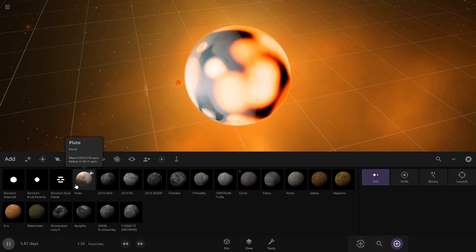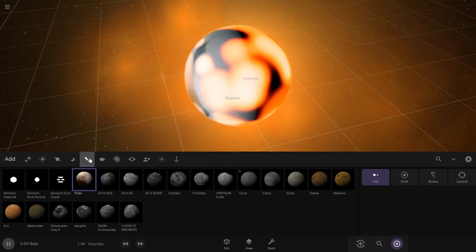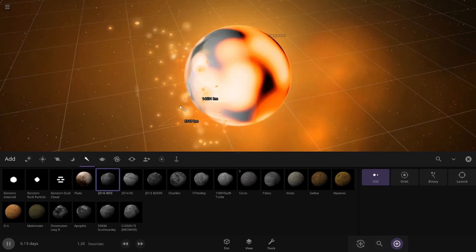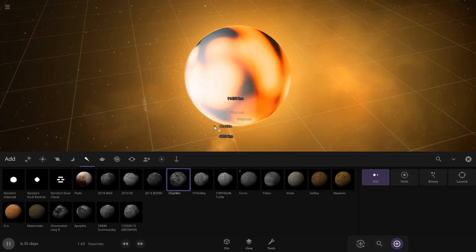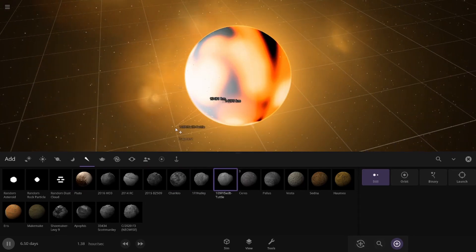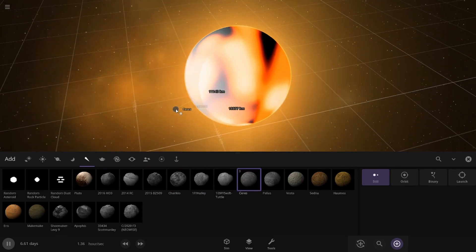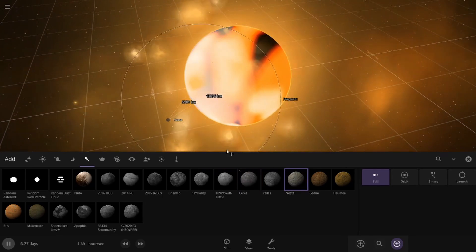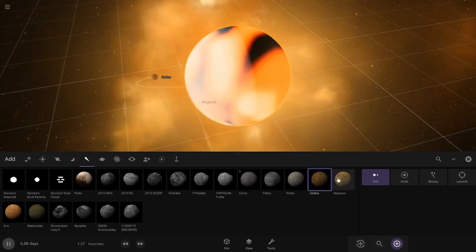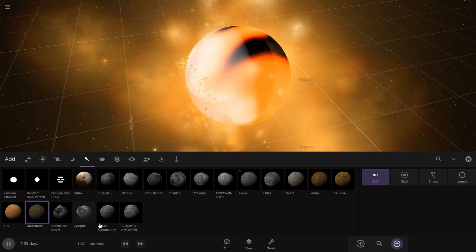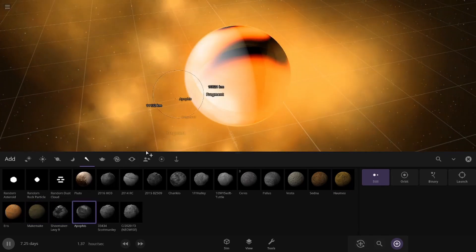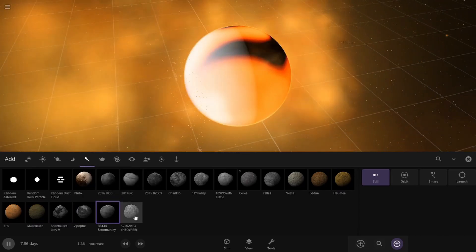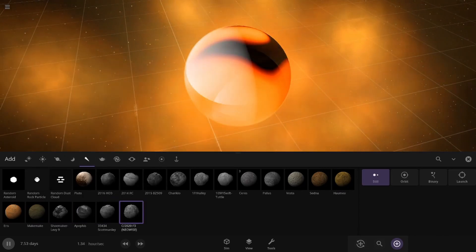But since we can't really add all the smaller ones, we're just going to throw in all the asteroids too. Because, you know, why not? So let's just add all of these in here. All of these are pretty small. And then you get to stuff like Ceres, Pallas, Vesta, Sedna, Humea, Aries, Makemake, and then you have a couple more asteroids here. Apothesis, Scott Manley, and Neowise. All right. Awesome.